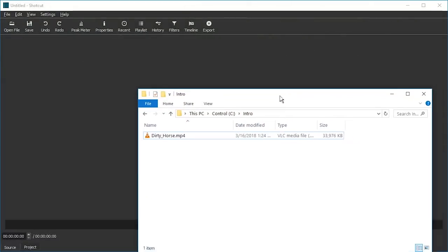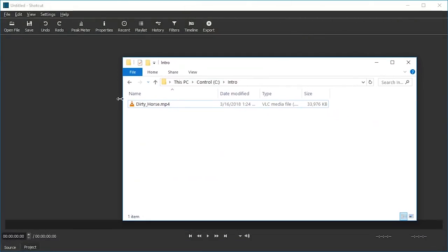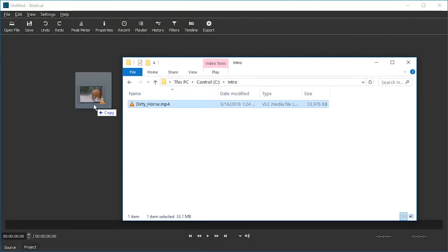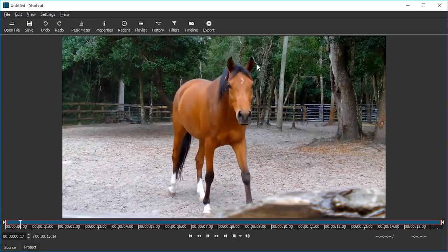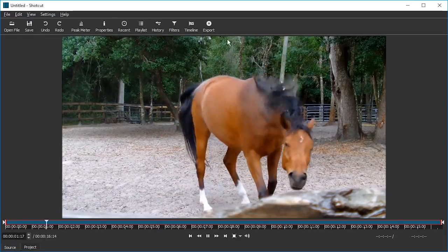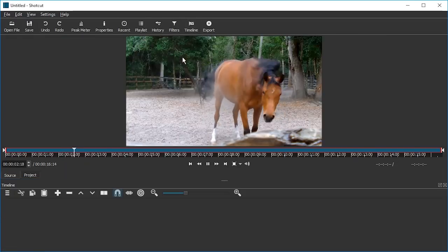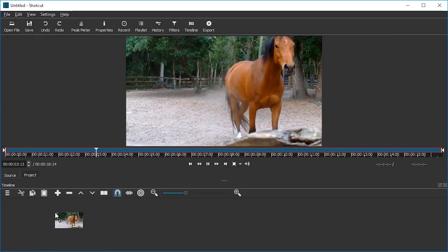Hello and welcome. Let's make a simple minimal intro for your video which I'm dragging into Shotcut right now. I'm going to enable the timeline and drag the video to the timeline.